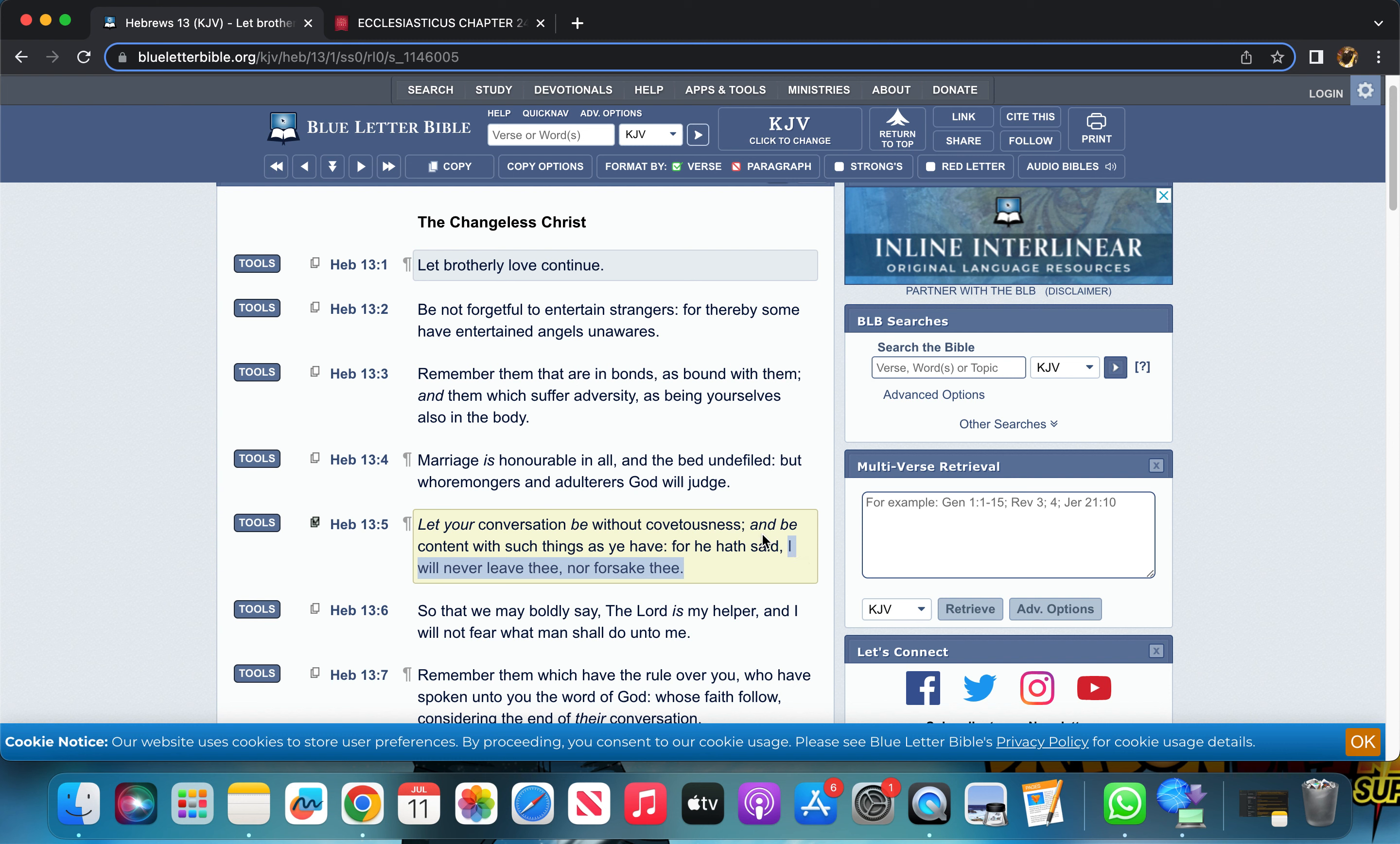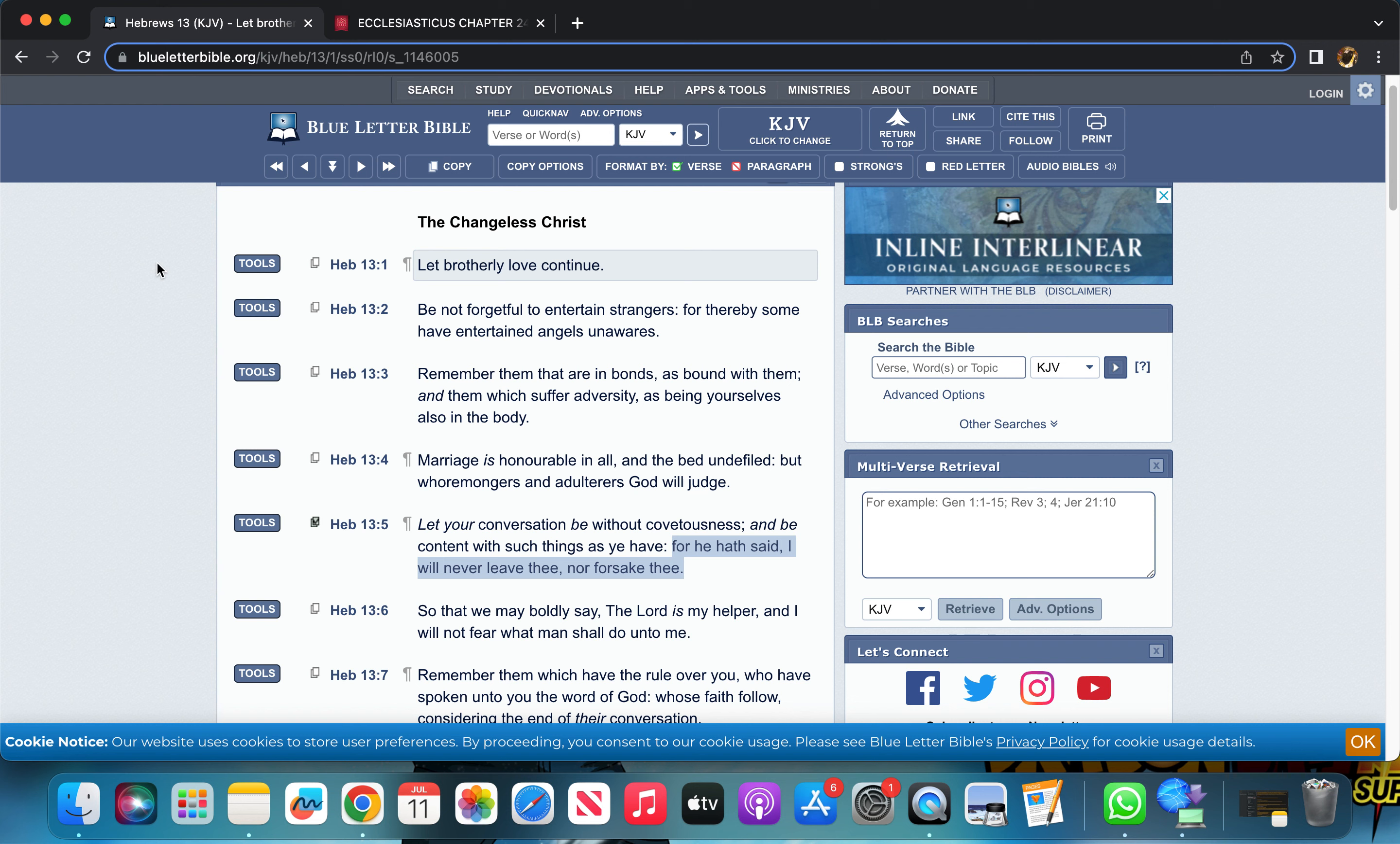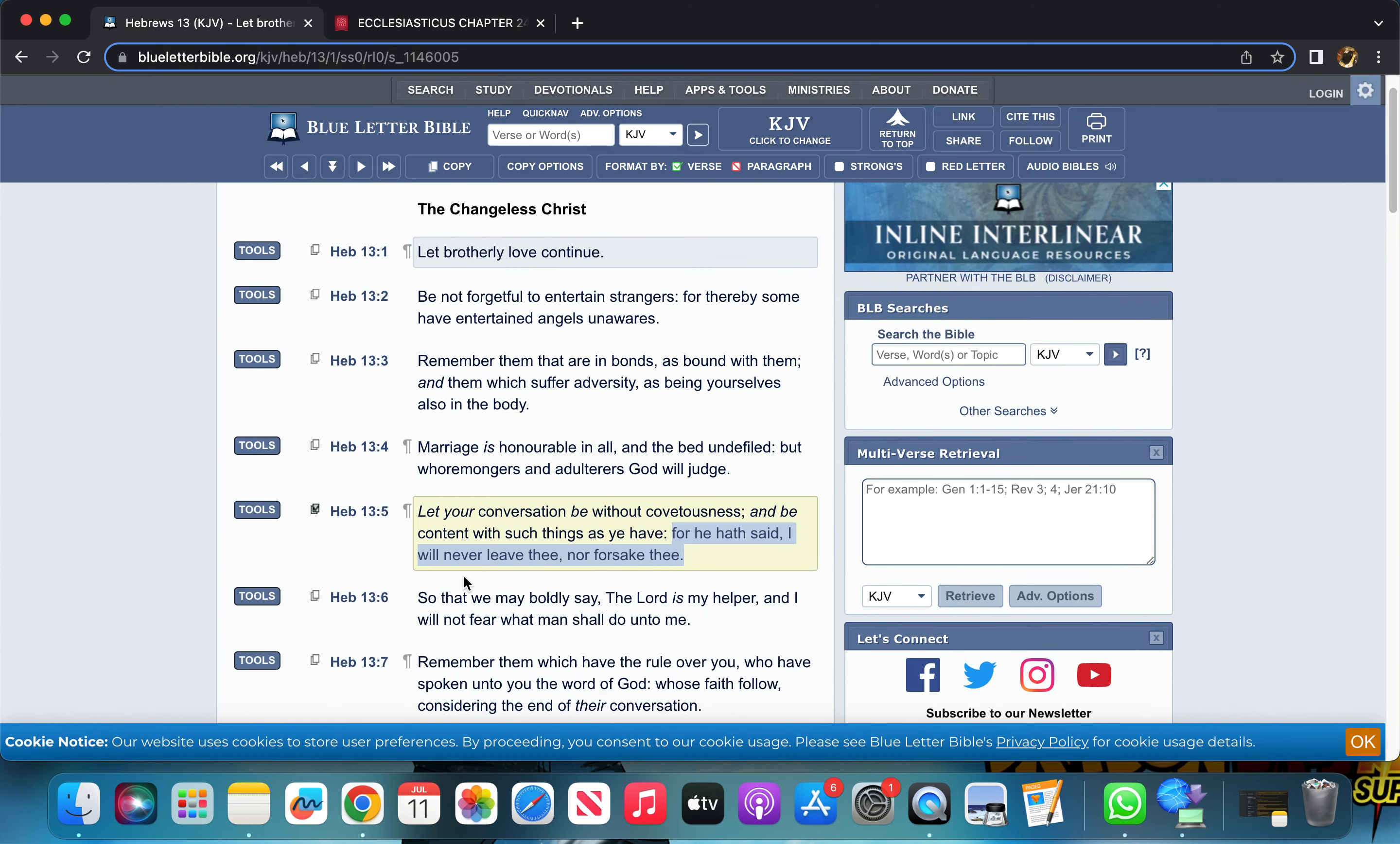'I will never leave thee nor forsake thee.' When you're going through your things, be content with the things that you have. We read scripture in Ecclesiasticus showing you the chief principle things of life: shelter, clothes, food. The Lord always provides. It may not be comfortable for the time being, but he will always sustain. Be thankful and content. I will never leave thee nor forsake thee.